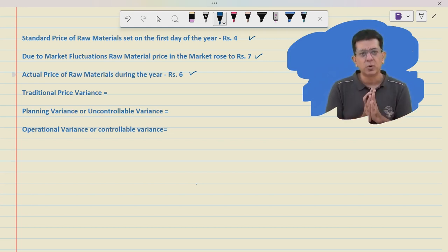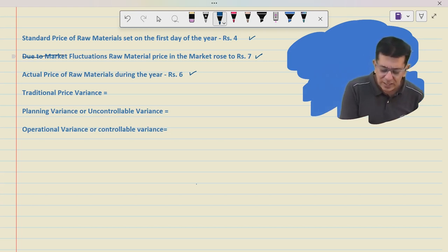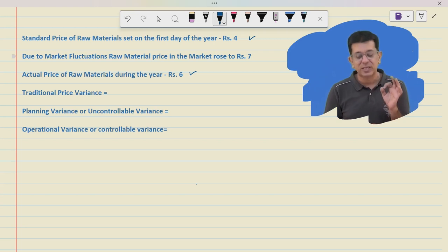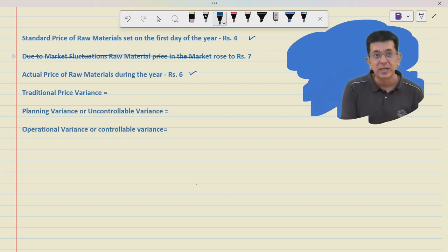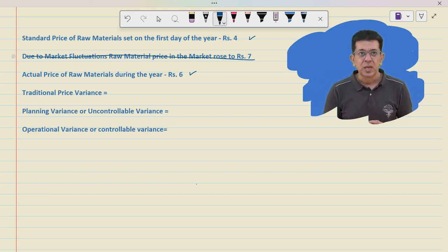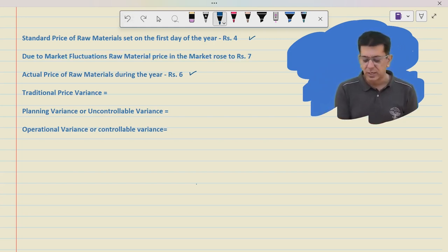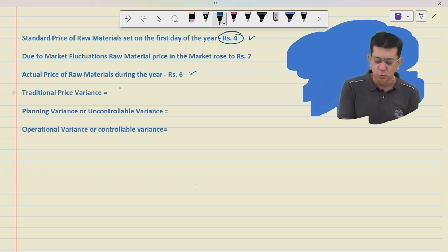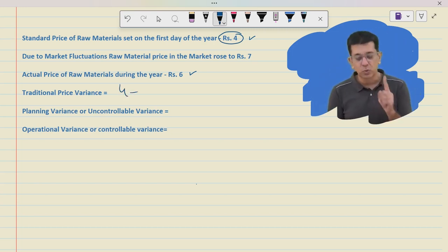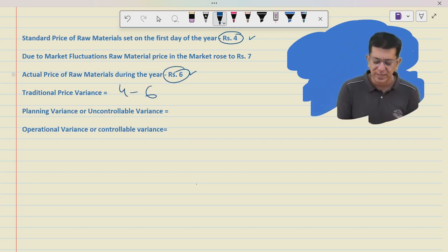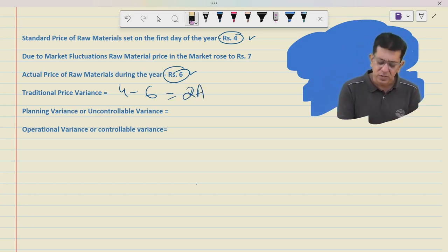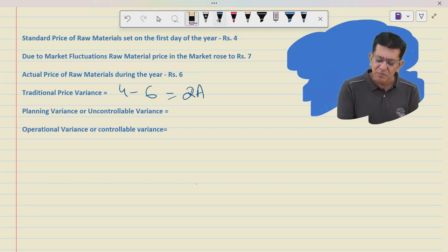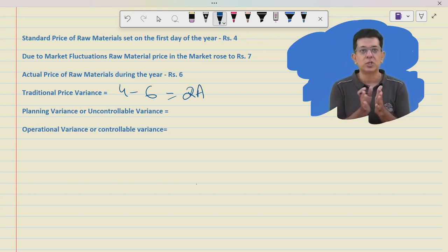If this were CA Inter and you were asked to compute material price variance per unit, you would ignore any changes during the year — you were always interested in the standard set on the first day. So you would think: standard was ₹4, we should have purchased at ₹4, we actually purchased at ₹6, so variance is ₹2 adverse. But this is not correct. In fact, this is a drawback of standard costing — that we ignore changes during the year.